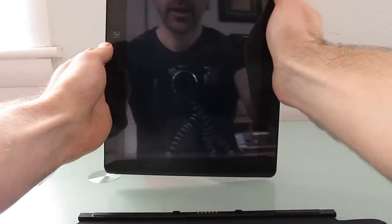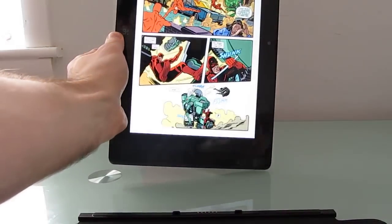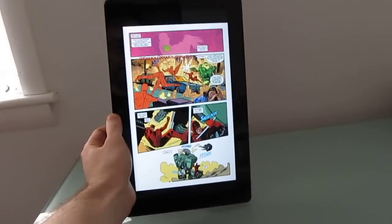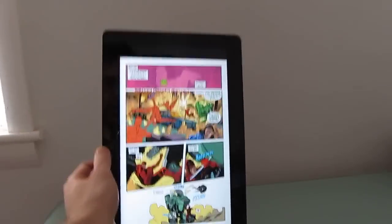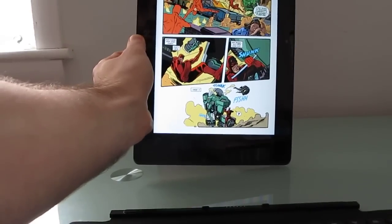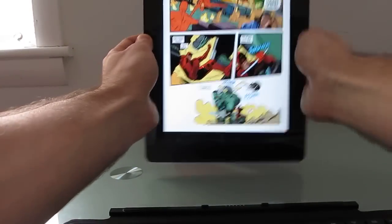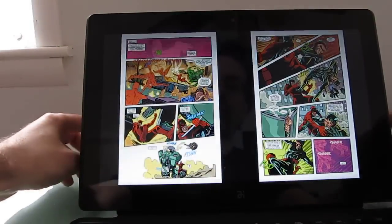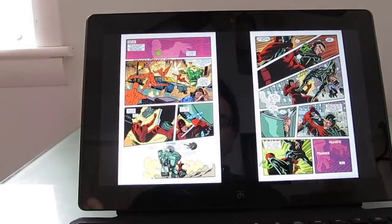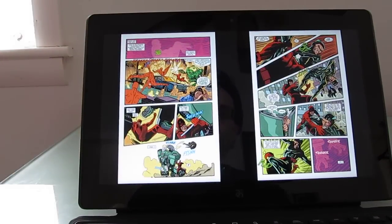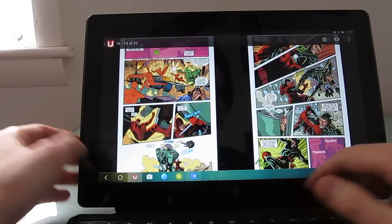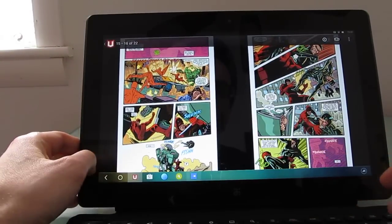And it does support screen rotation so we can switch and read this in sort of a more traditional comic book style. Now with an 11.6 inch screen, I find it's a little awkward to hold if you're going to do it that way, but it does work.